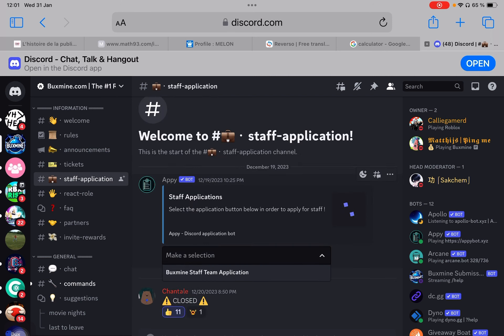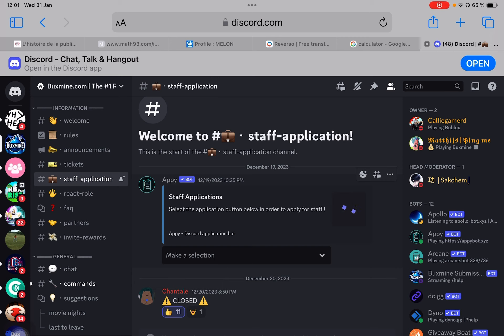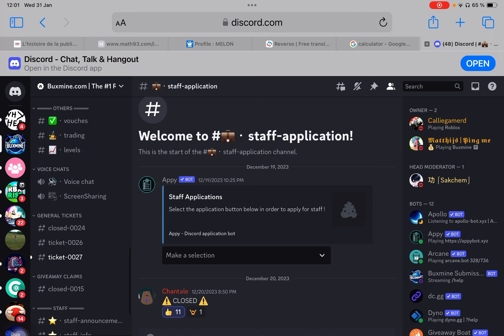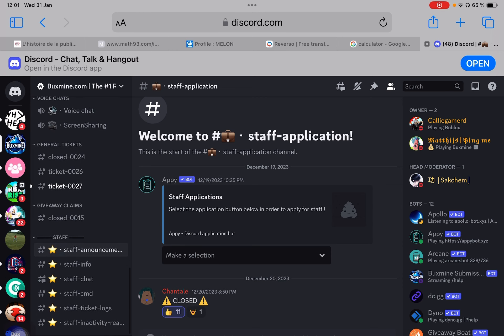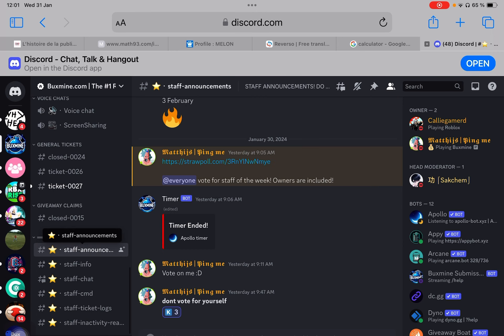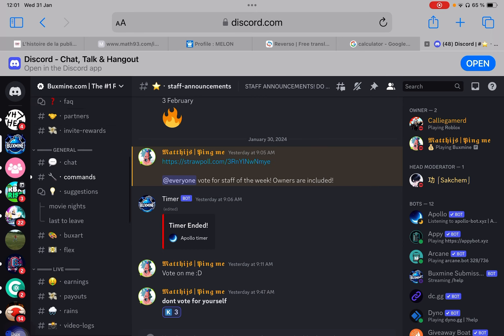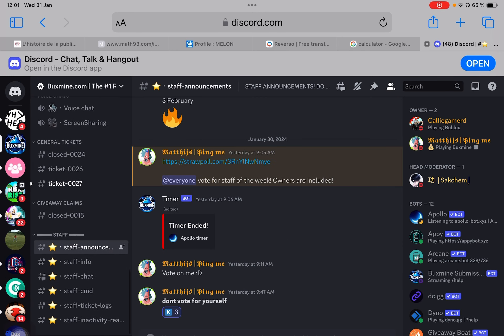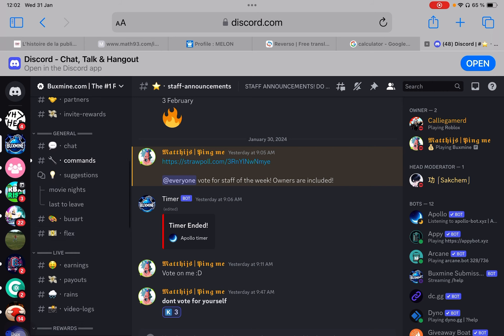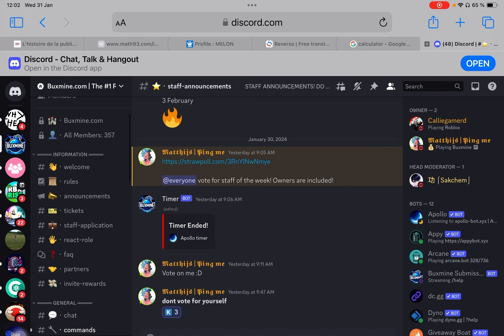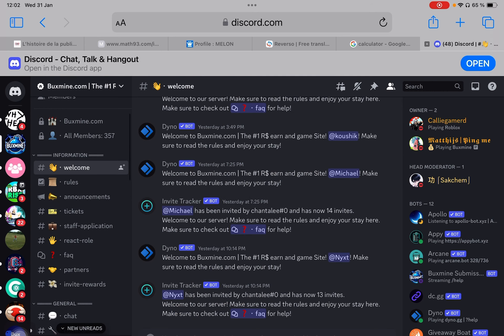You can apply for being either support or moderator. We have some kind of tree. At the end of each month, you get the promotions and the demotions over here in staff announcements. These are channels that are only open for staff members. Mundane members cannot see them.